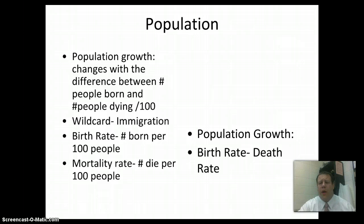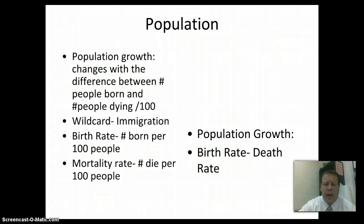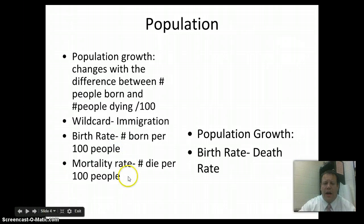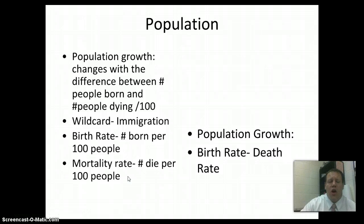Look at the birth rate — basically, for every 100 people, how many babies are being born? Some countries, that's really high; some countries, it's actually pretty low. We also have mortality: for every 100 people, what's the number passing away? To calculate population growth, you take your birth rate minus your mortality or death rate. That tells you what percentage of people are truly being added within your country.